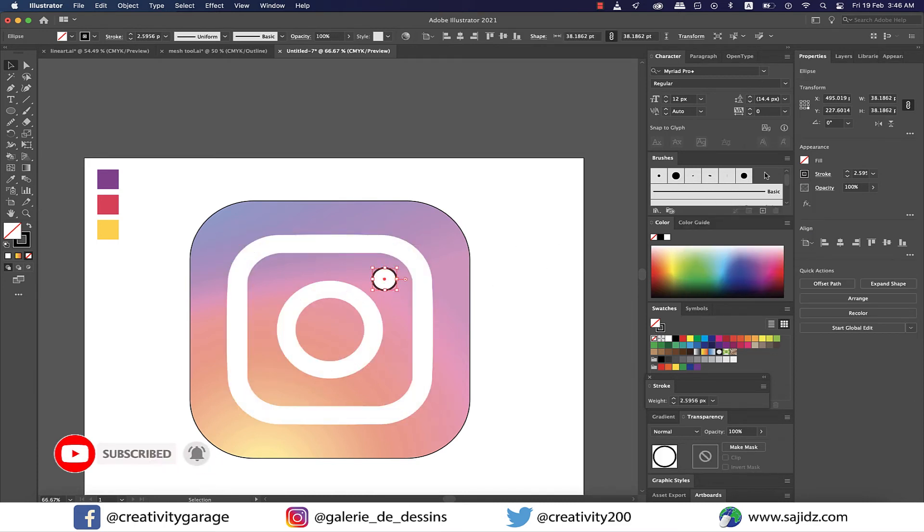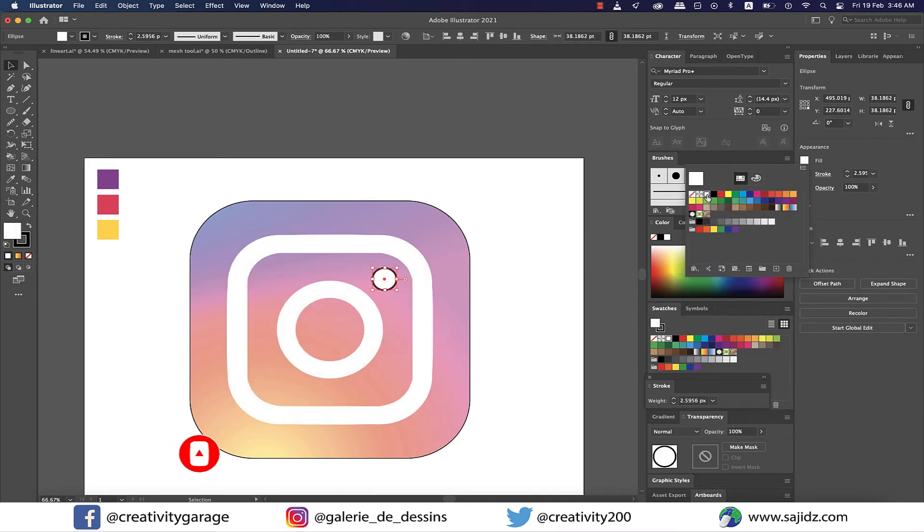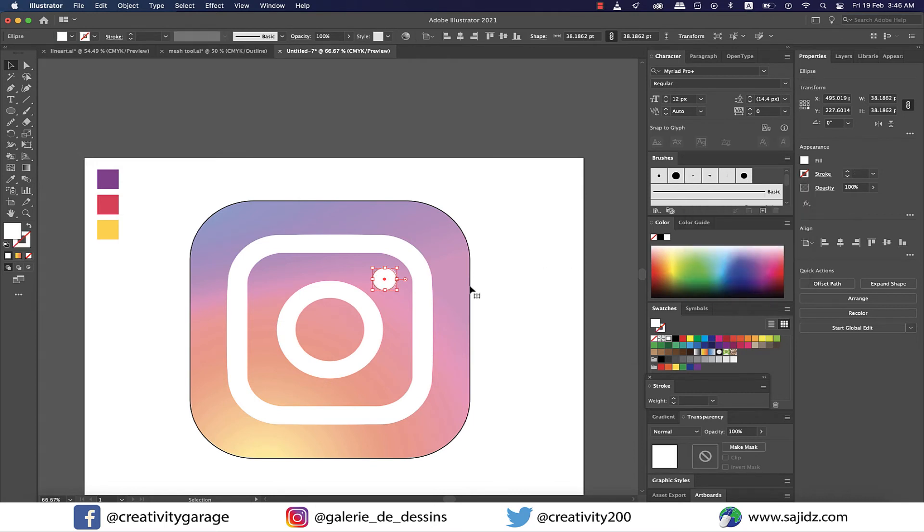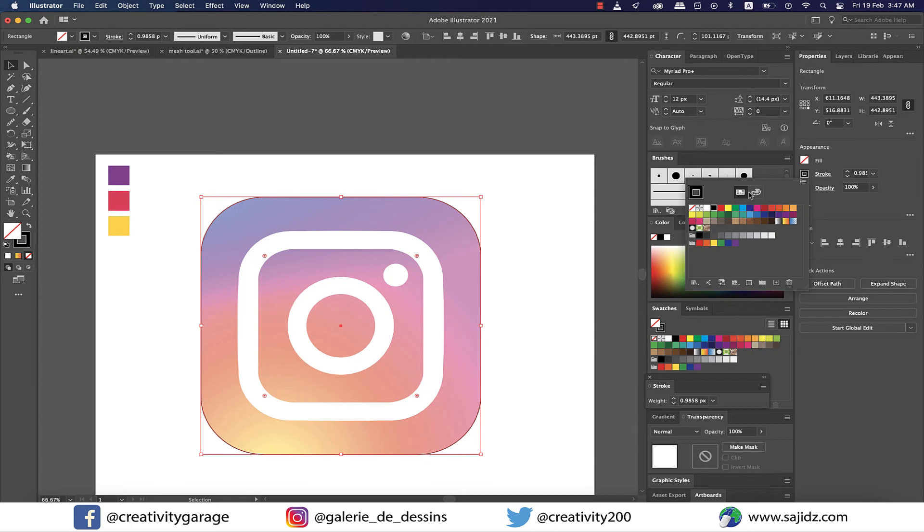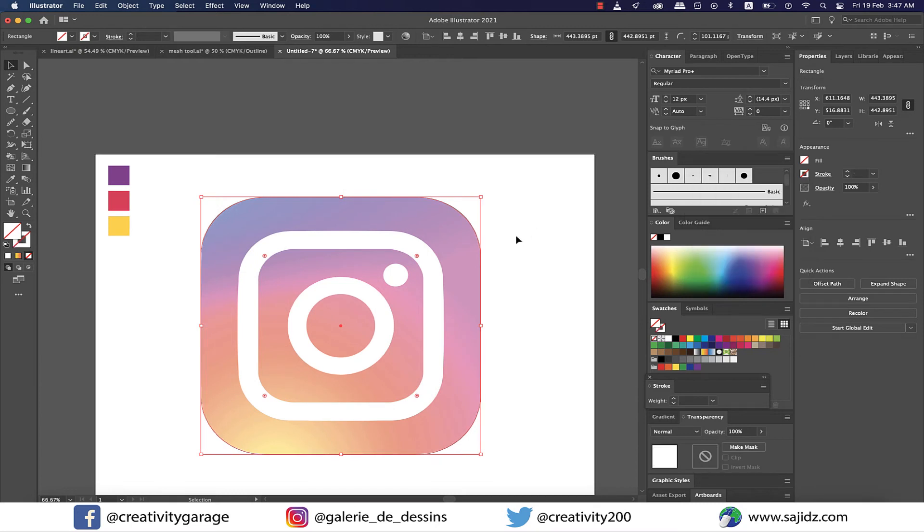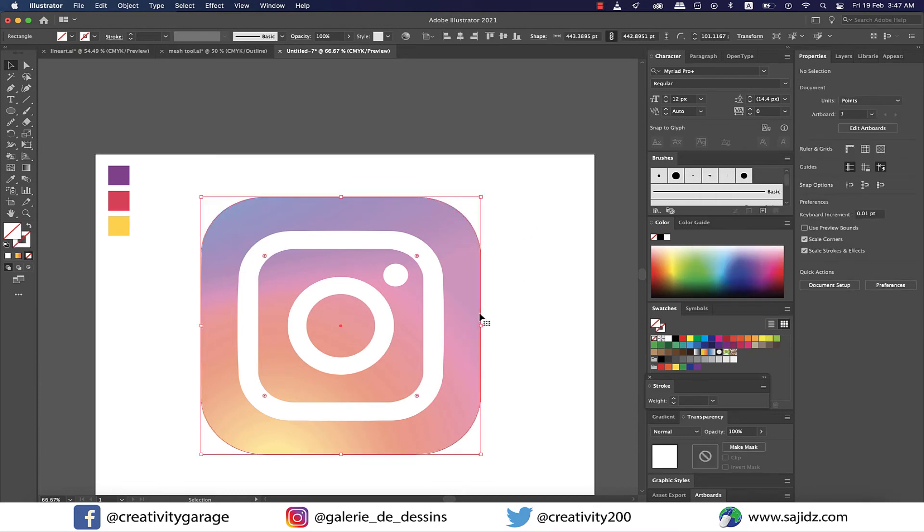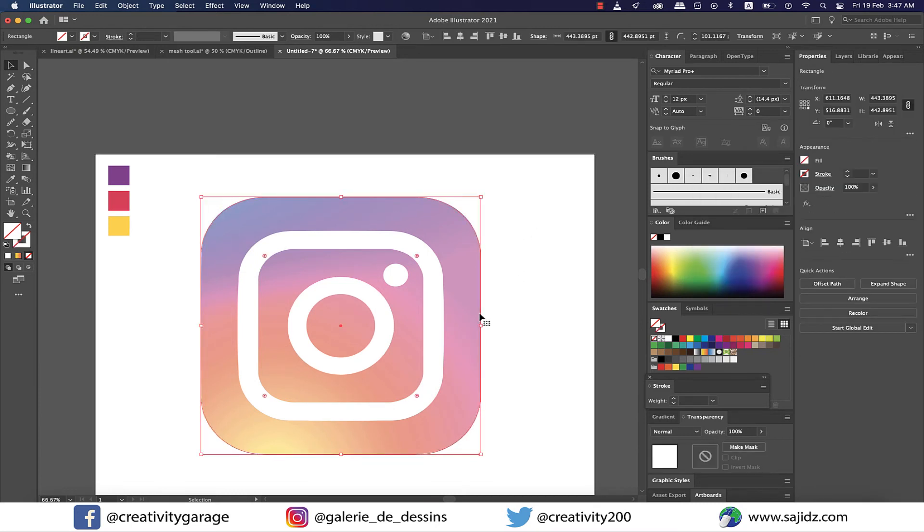Also select the tiny circle and change the fill to white and stroke to none. Also, we don't need the stroke for the outer circle, so let's change the stroke to none for this one as well.